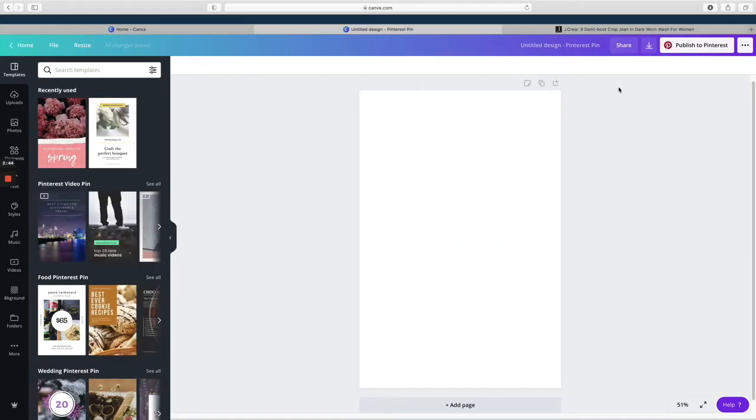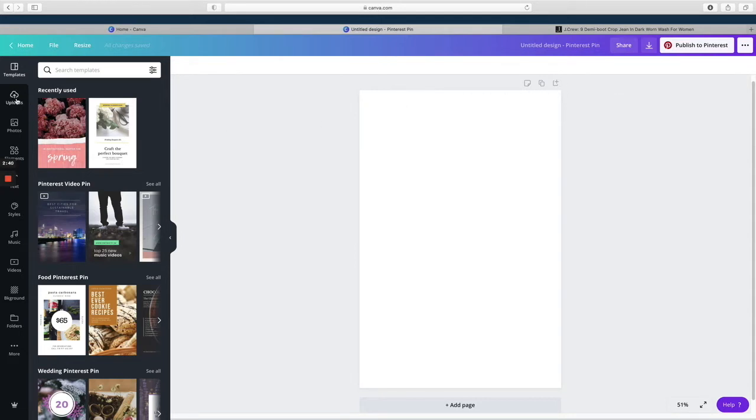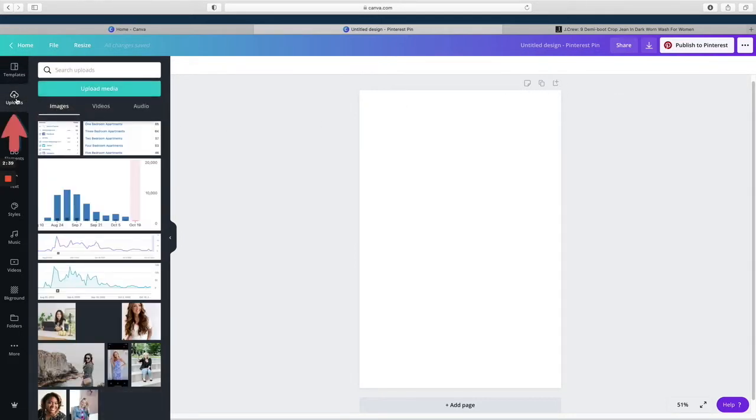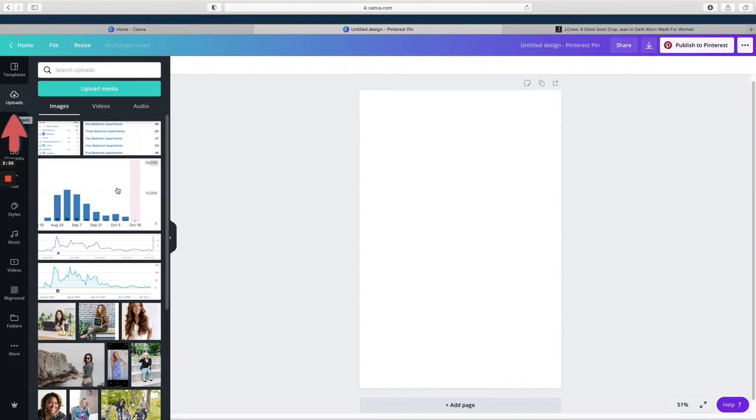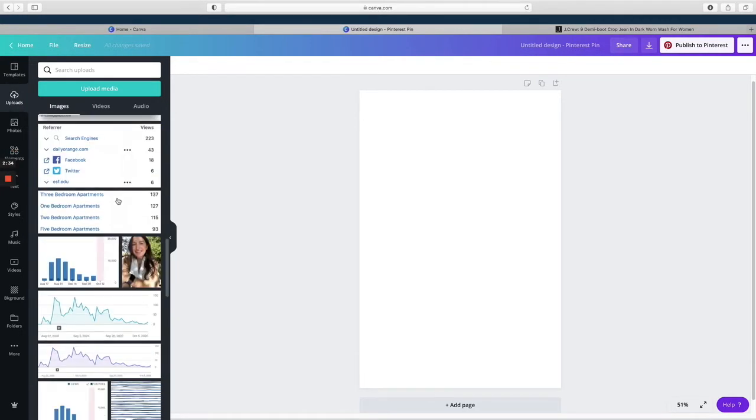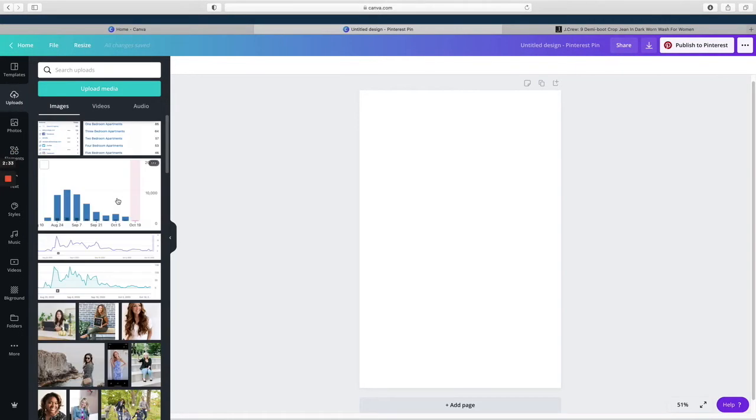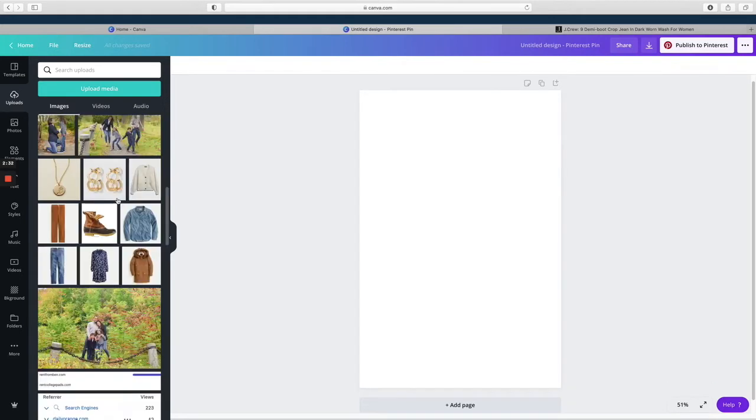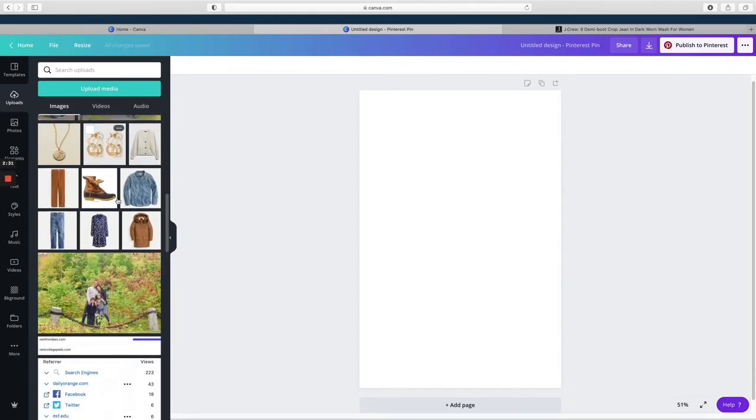Once your plain pin is open, you'll have to upload the images that you have saved. So on the far left menu you'll see 'uploads'—click on that, and then you will be able to scroll through and see your saved images.